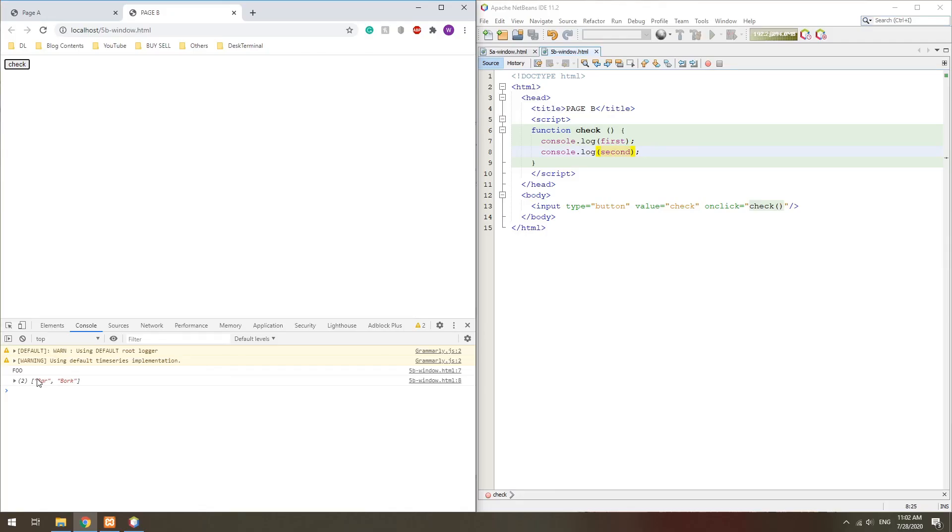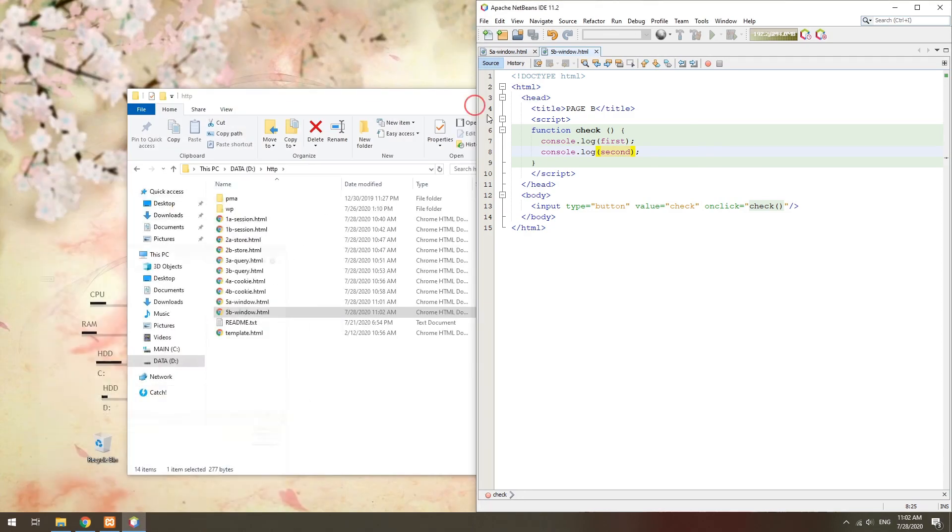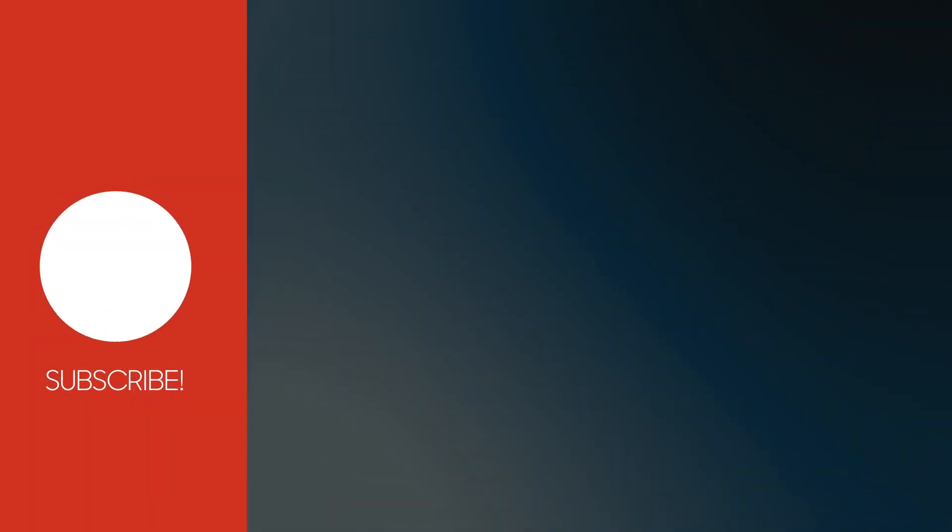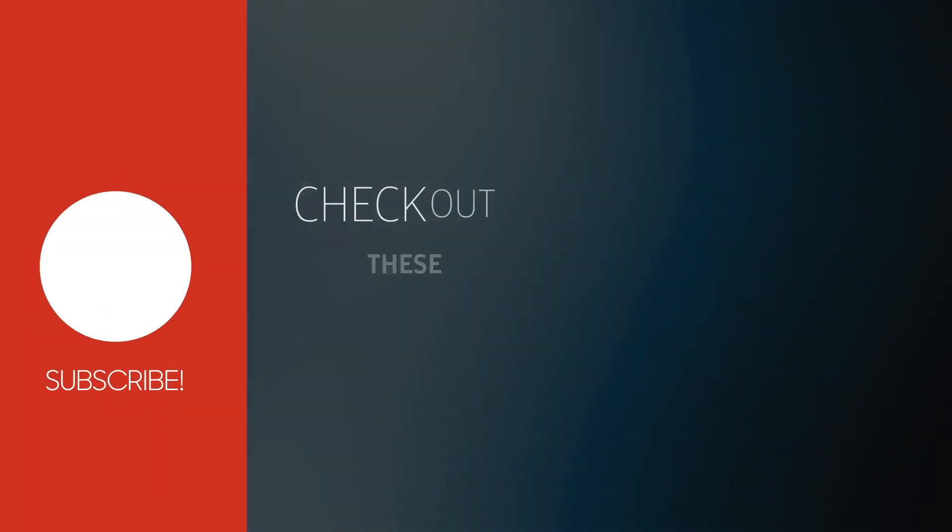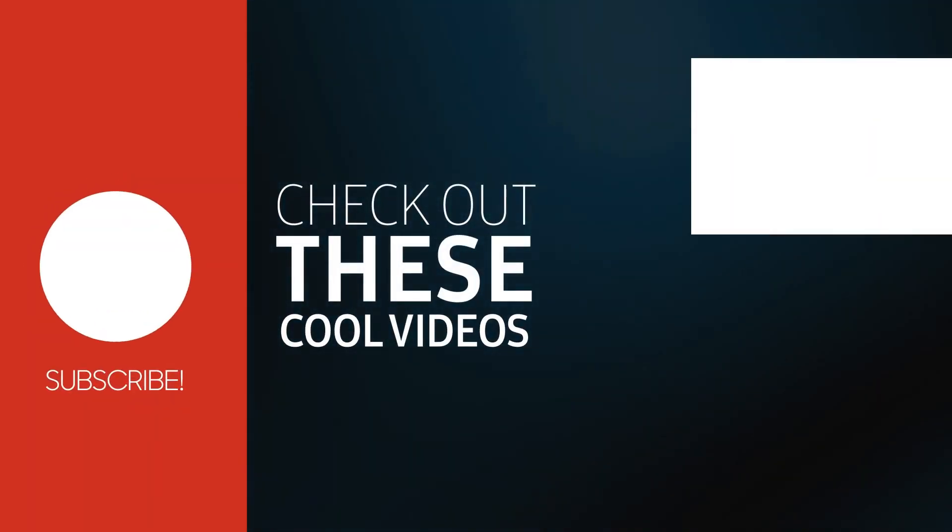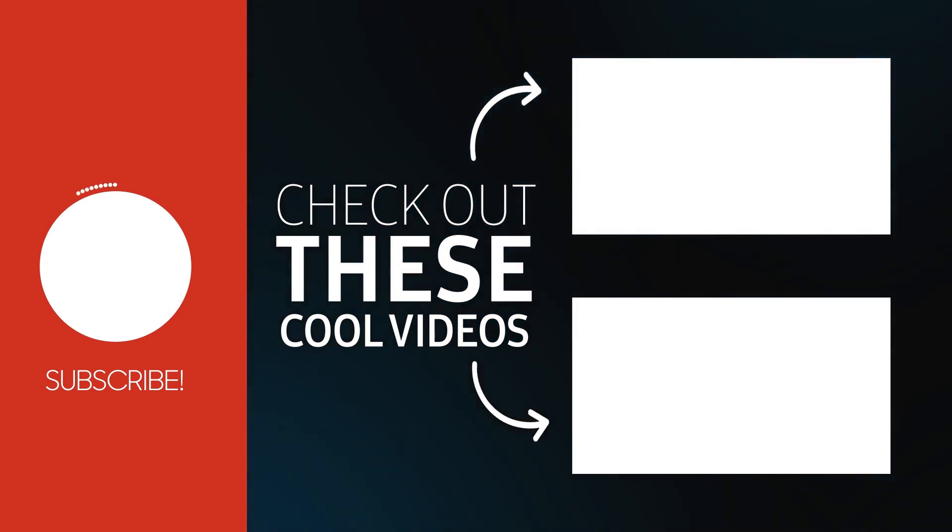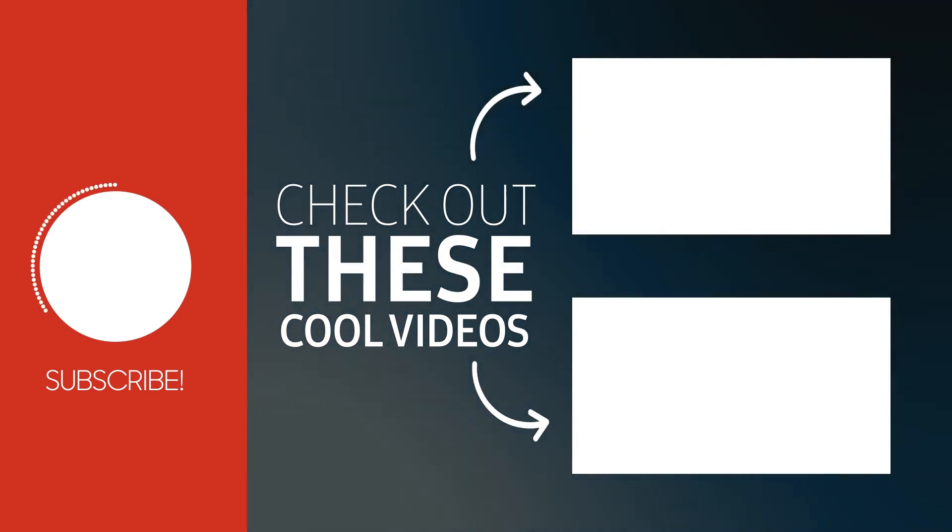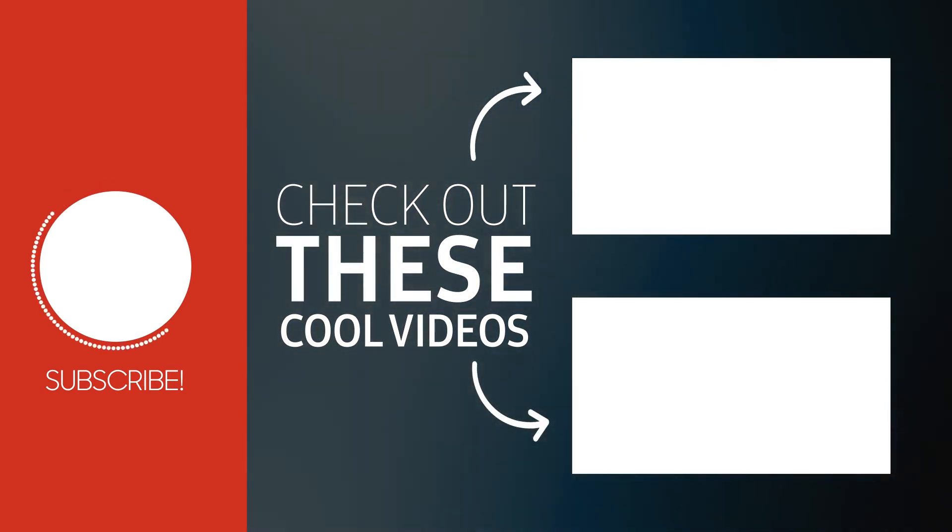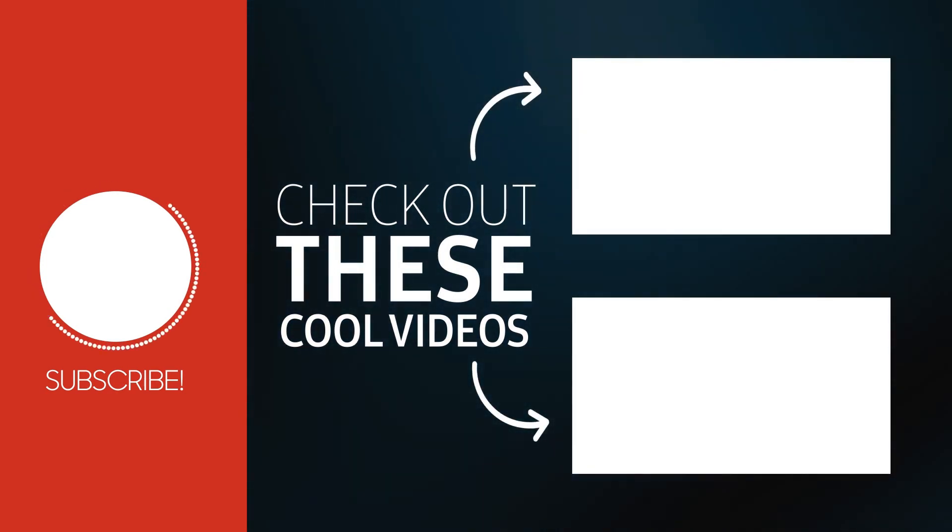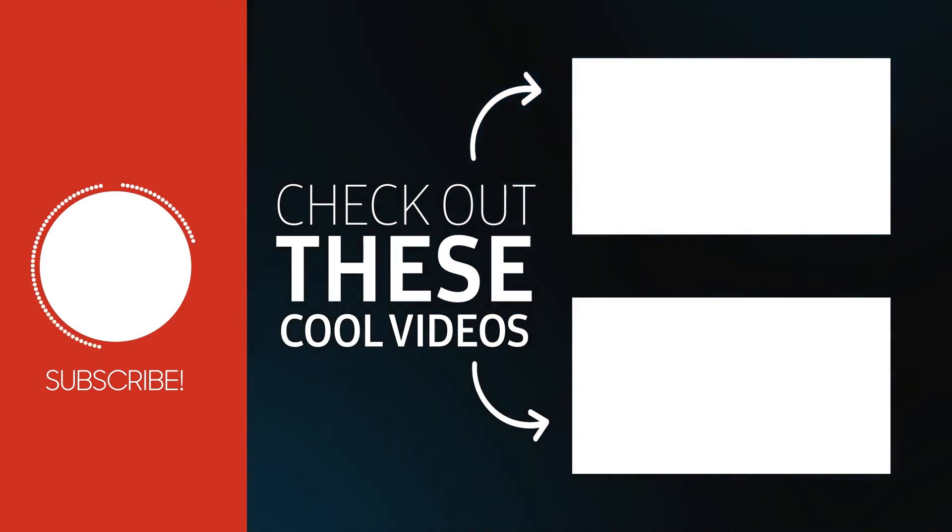With that, we have come to the end of this tutorial. Thank you for watching. Thumbs up, subscribe, and hit that notification bell if you want to learn more. See you in the next one.